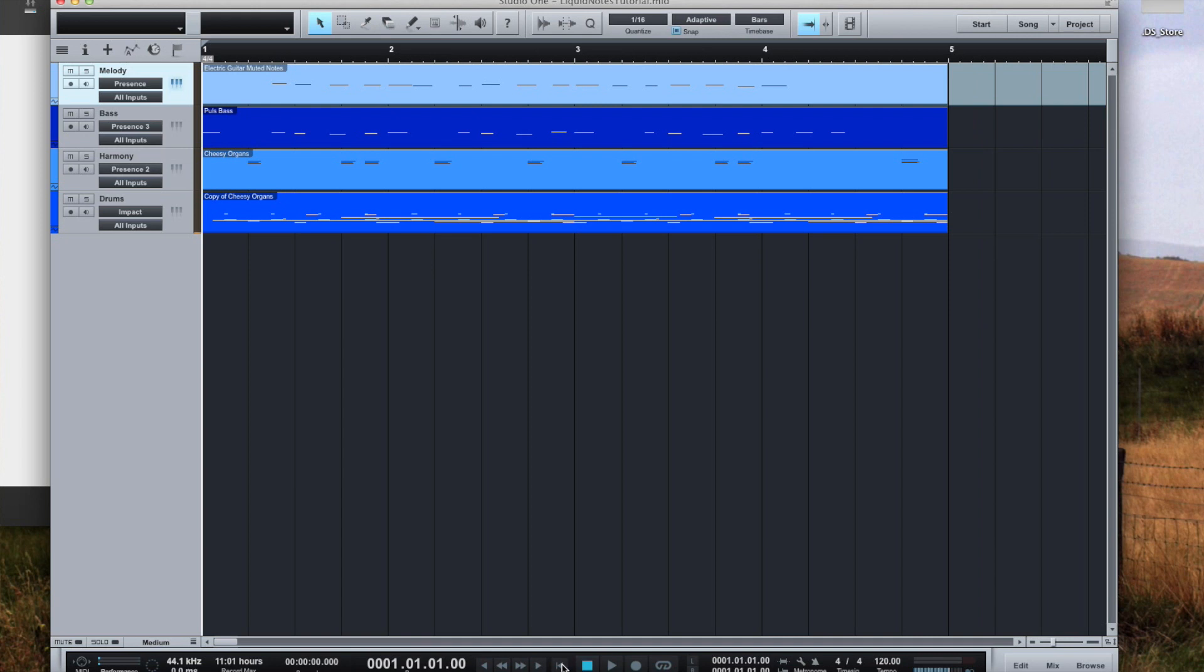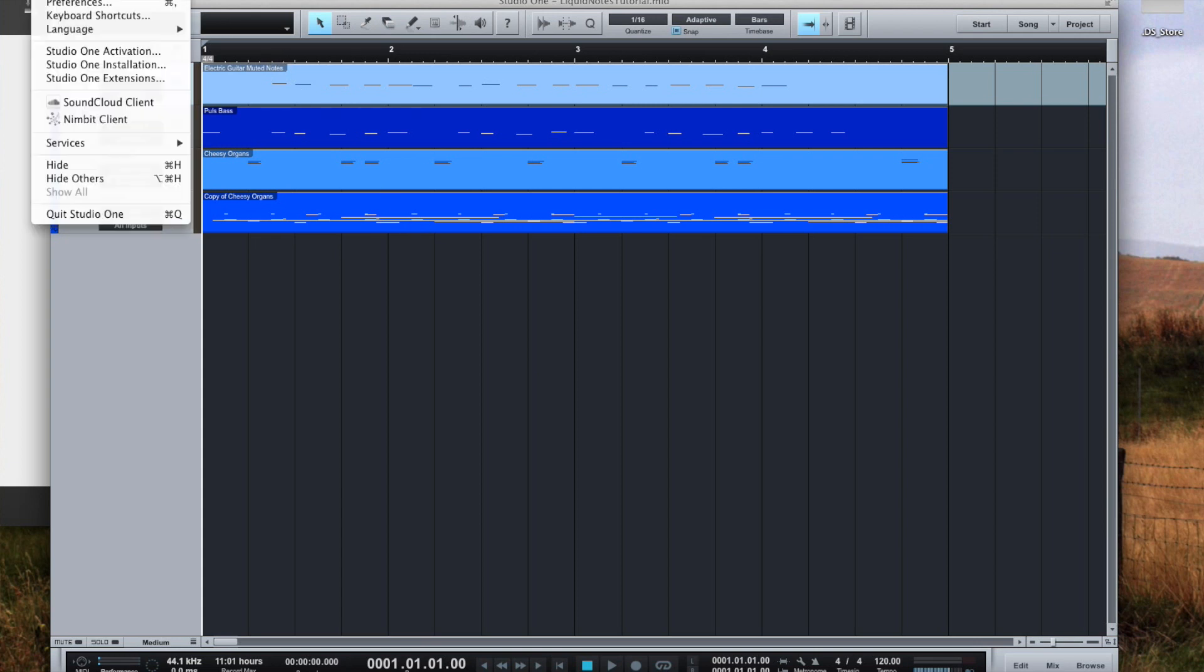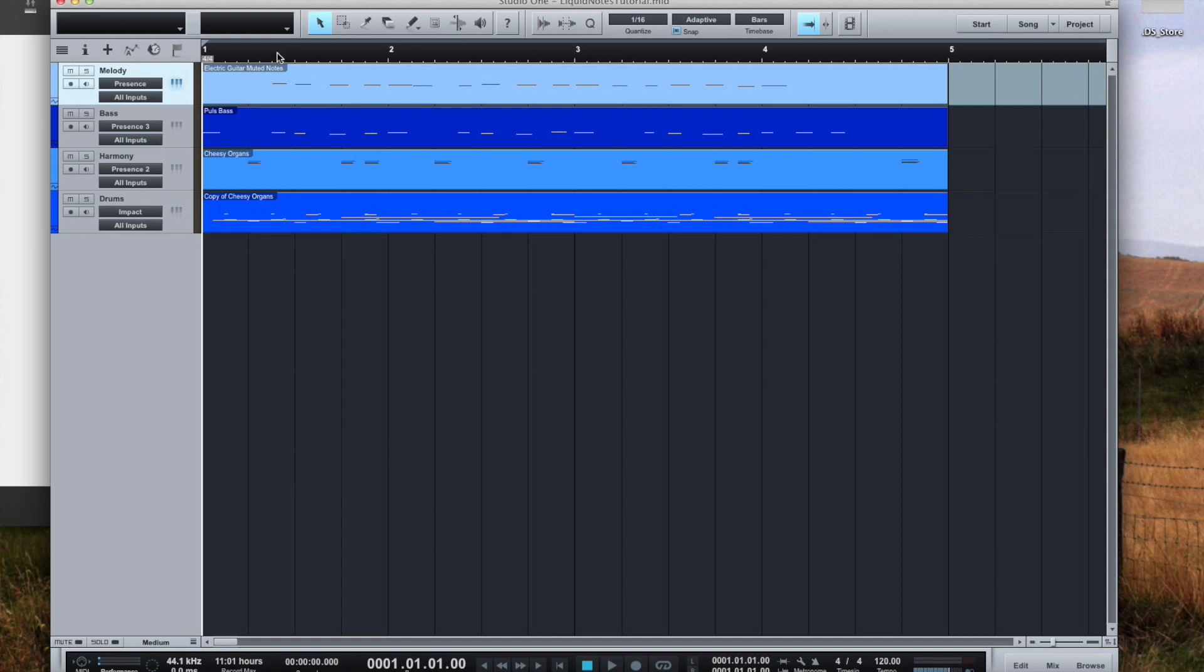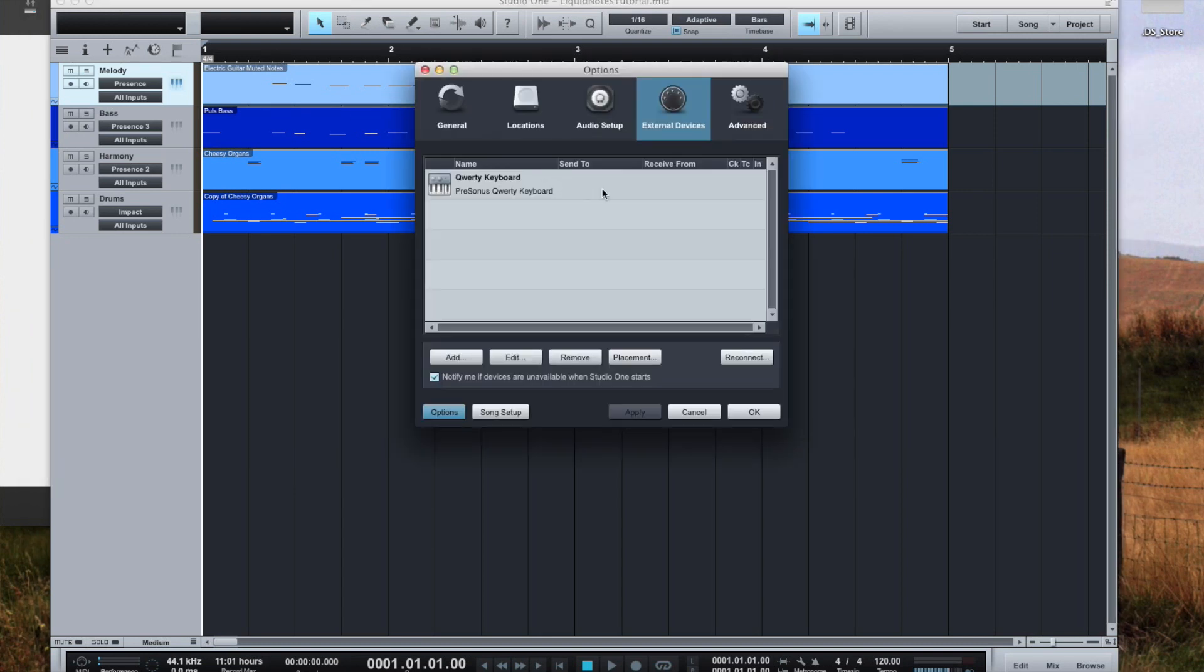In Studio One we first have to create an external device. You only need to configure it once and from that point on connections between Studio One and Liquid Notes can be established easily. Click on Studio One, Preferences and choose the tab External Devices.